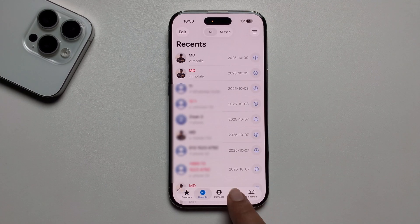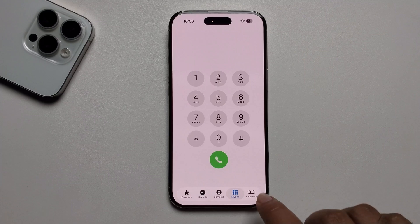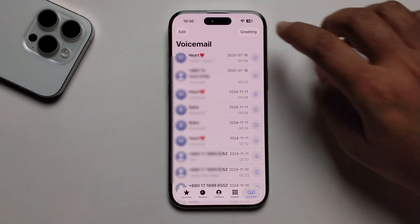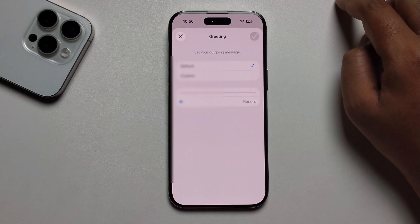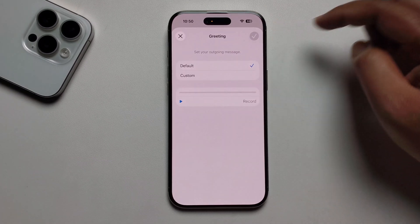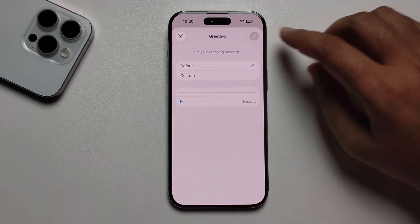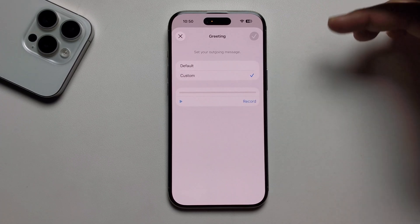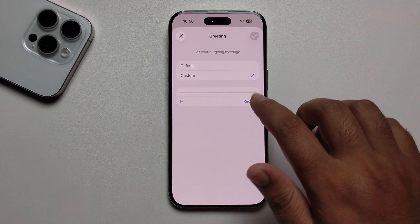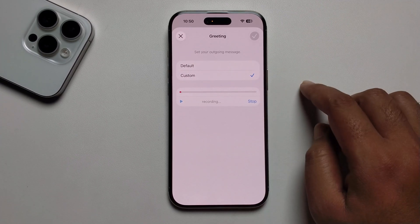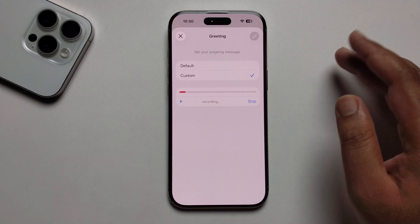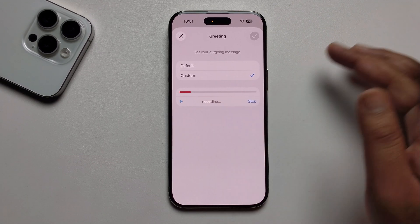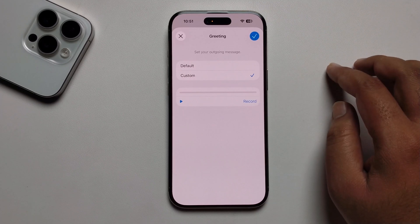Once you set it to Classic, the Voicemail option appears. Click on it and you'll get the choice of Default or Custom. If you want Custom, record your greeting — you can say something like 'Call me after some time' or anything you like — then press Stop.